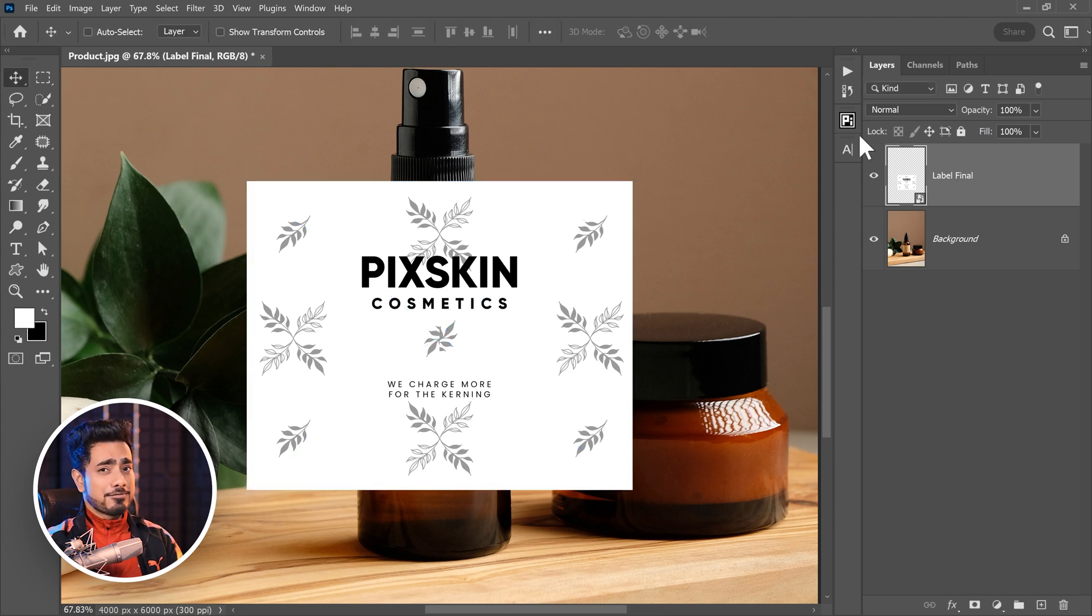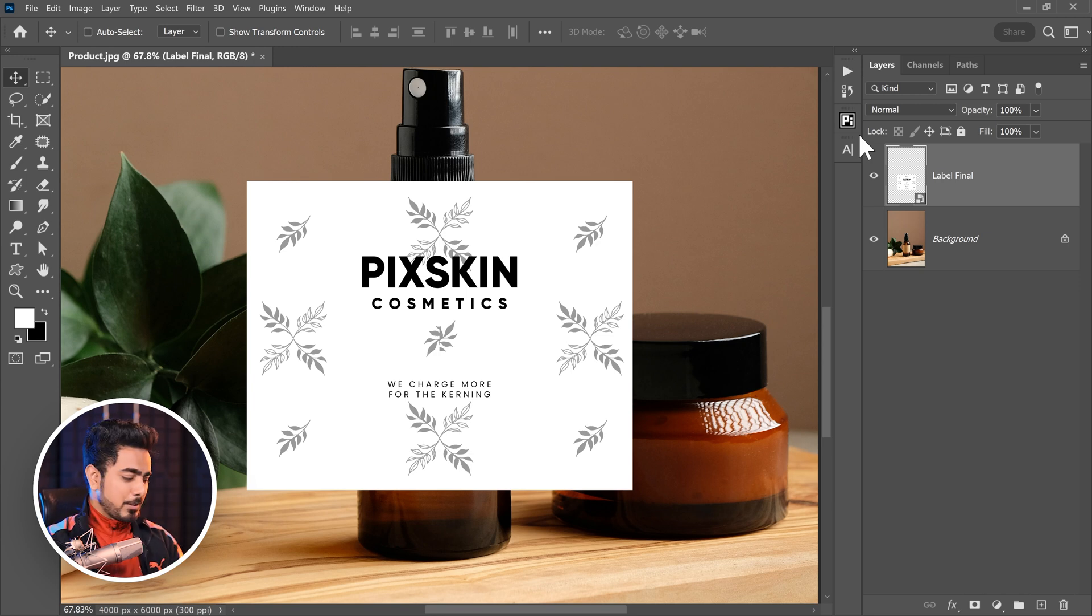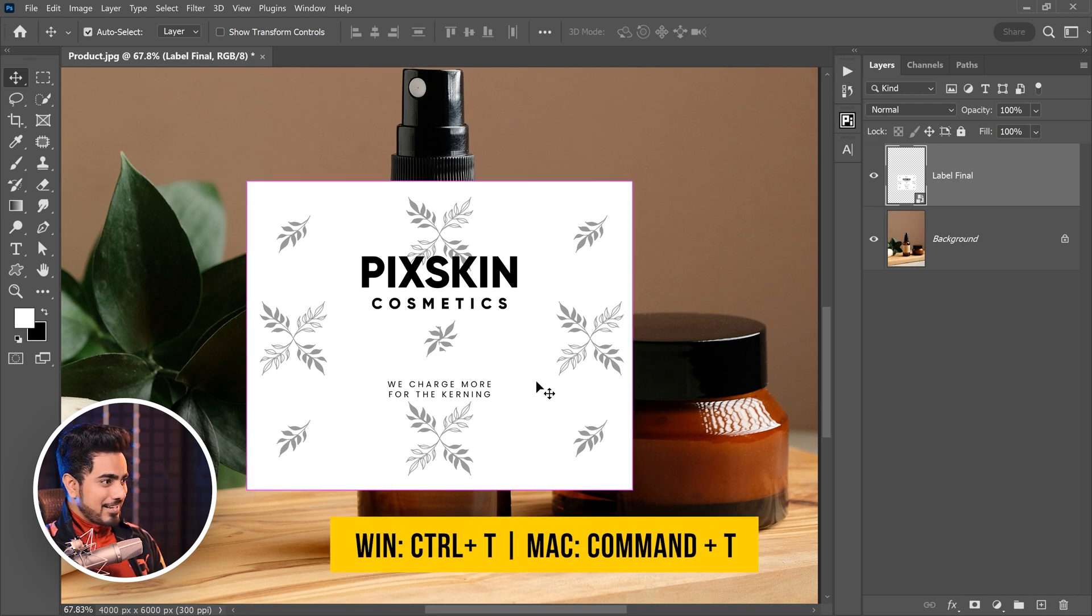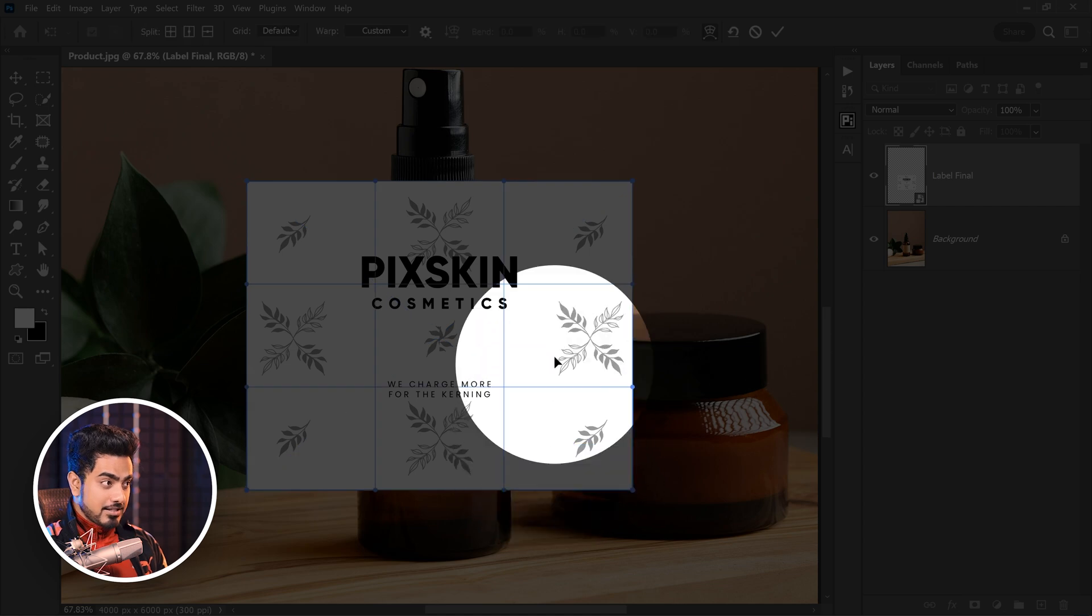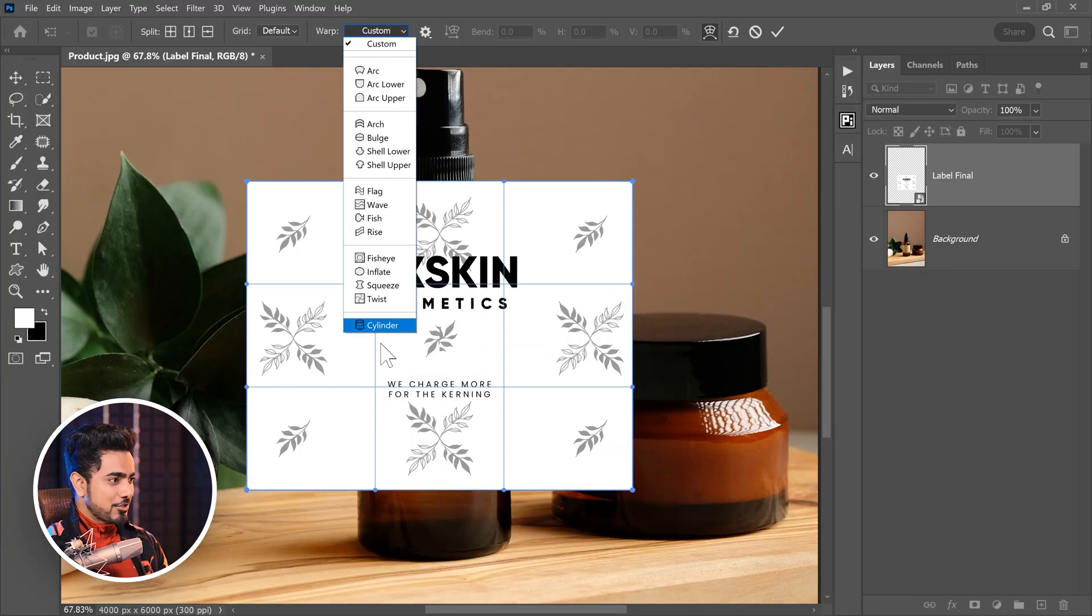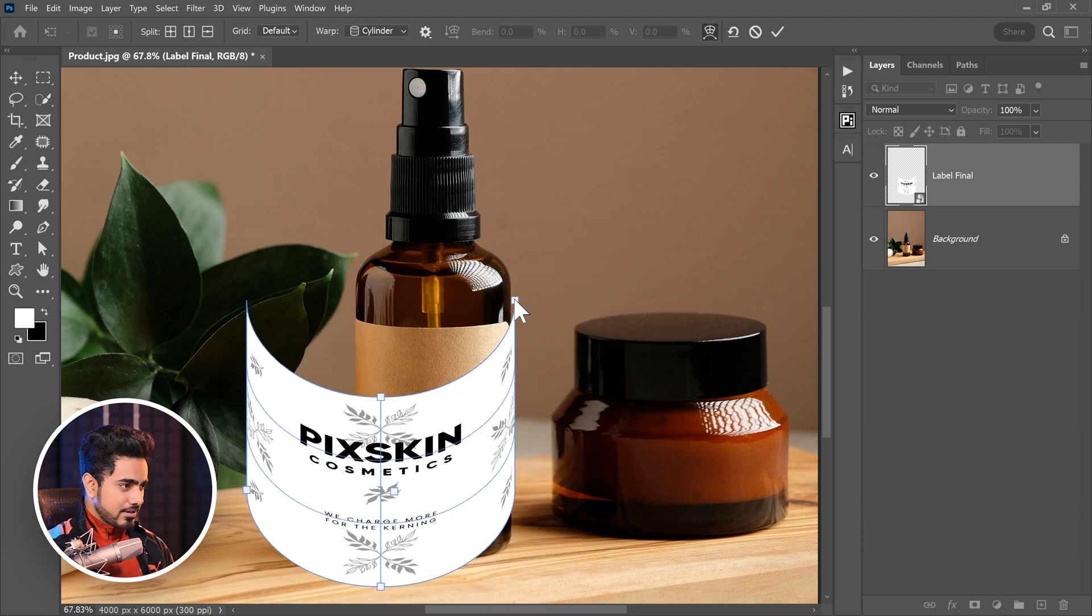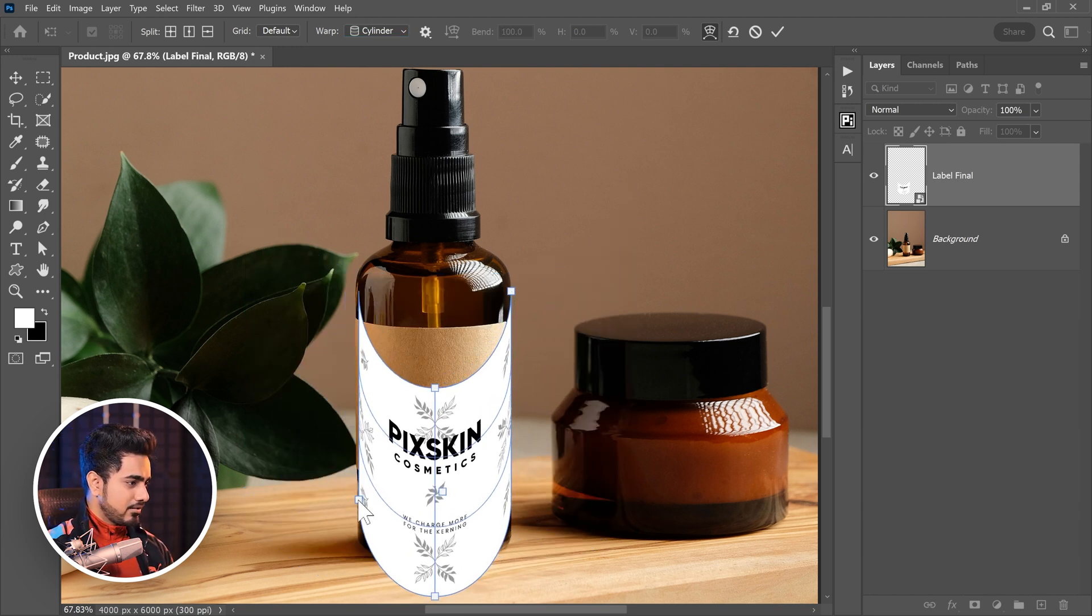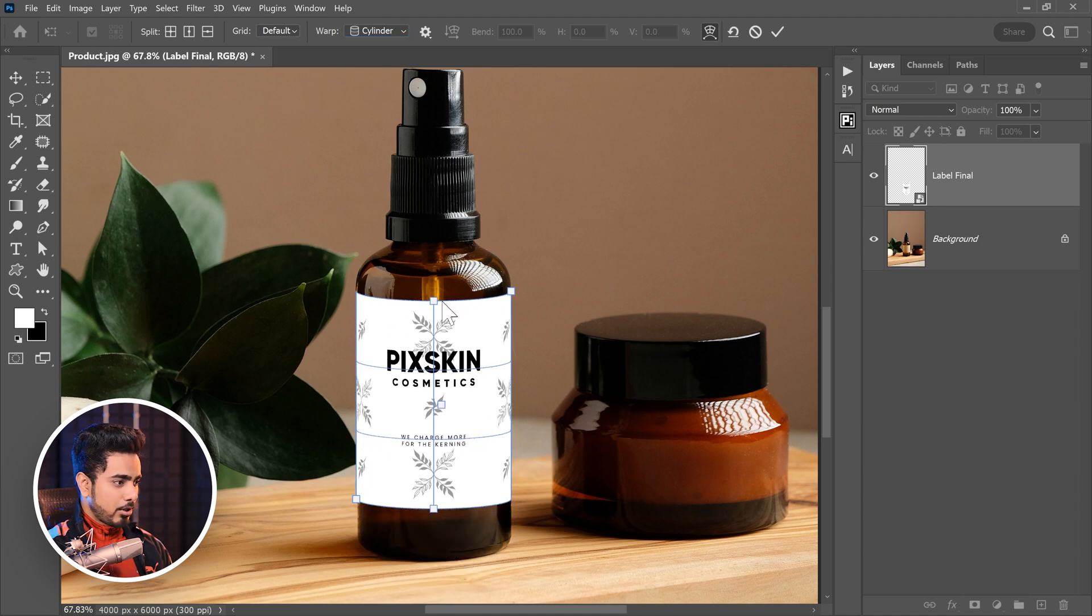Now, there's a new warping preset in Photoshop. Before it, it would have taken so much time and the corner infinity curve was impossible. And that is cylindrical warp. Press Ctrl or Command T, right click on it and then choose warp right here. And at the top, inside of the warp drop down, let's choose cylinder. This is a new addition. Let's drag it right here. Keep it right here.